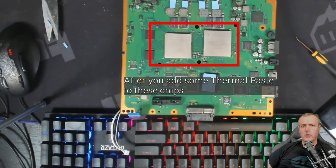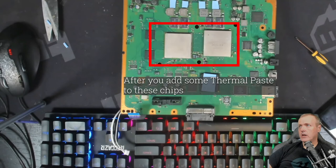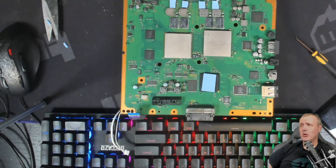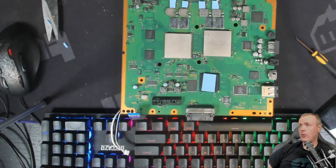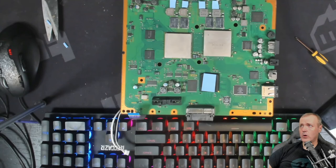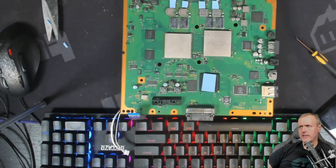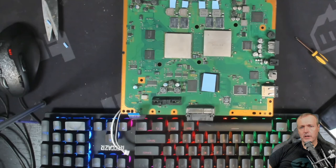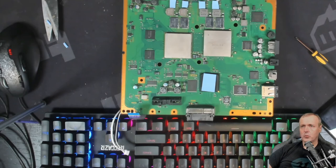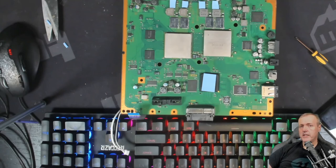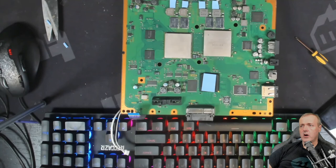So that just about does it here for today. This PlayStation 3 motherboard is ready to go right back into its casing and to be powered up and hopefully played for years to come. One thing I do want to note about this method is that sometimes, something you want to keep in mind is this doesn't always mean this console is going to work forever with these, especially with that model of the PlayStation.